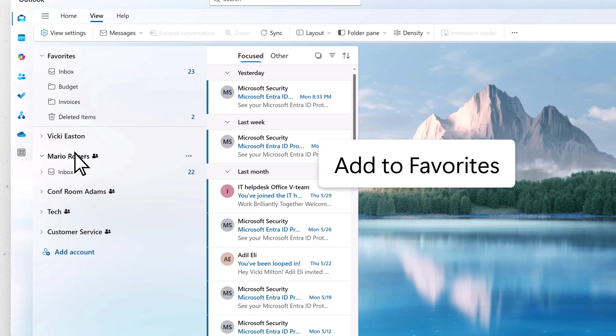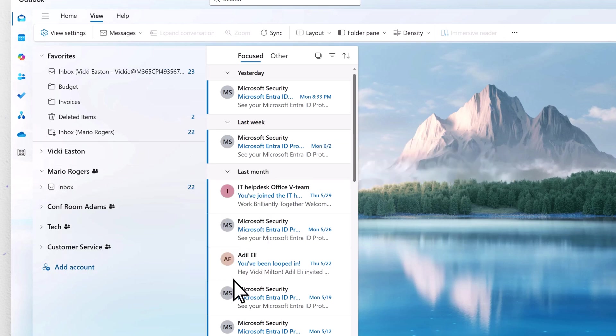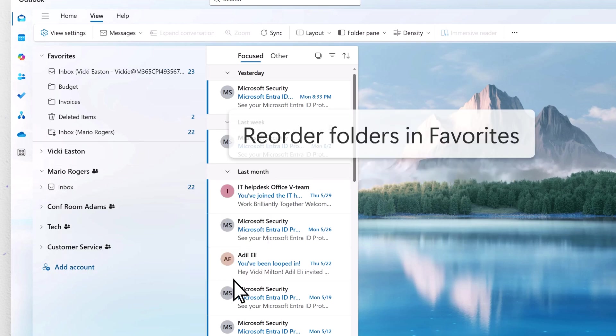You can add a shared folder to Favorites. To reorder Favorites, click on a folder and drag it to the desired position.